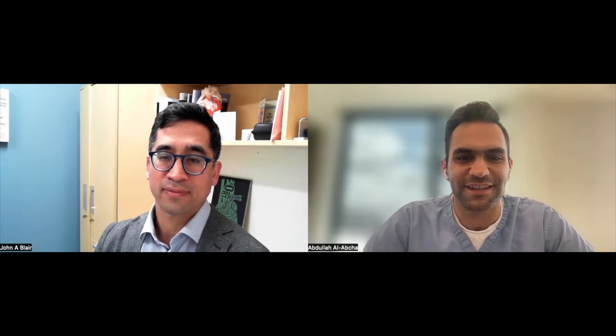It is my pleasure to welcome Dr. Blair, a Clinical Associate Professor of Medicine at the University of Chicago. Today we'll be discussing his JAG Interventions manuscript investigating the association between coronary microvascular dysfunction and slow flow on angiography. Dr. Blair, thank you so much for taking the time to join us and share your expertise.